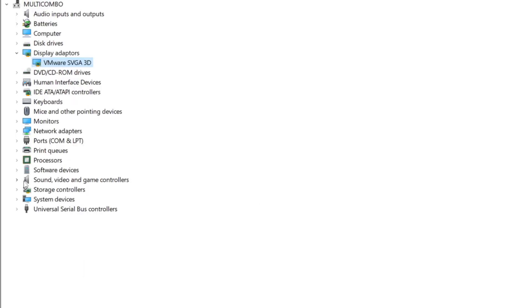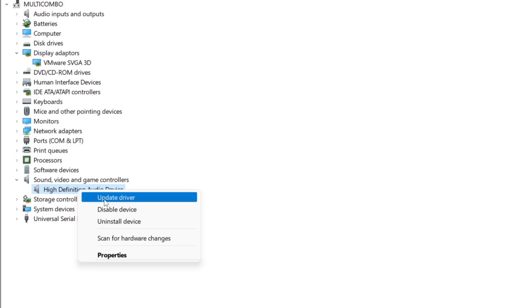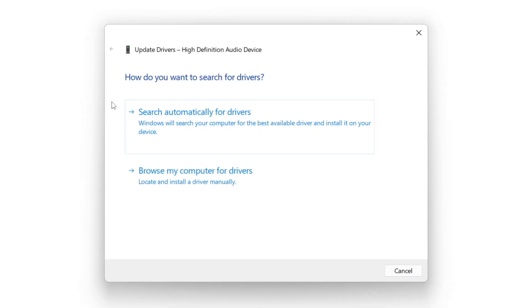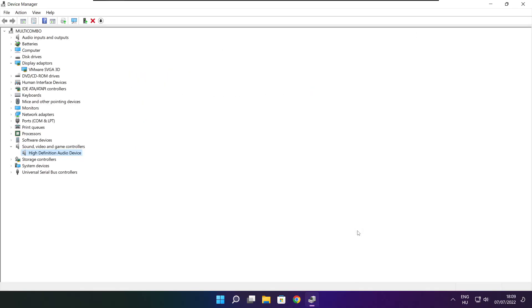Click sound, video, and game controllers. Select your audio device. Right click and update driver. Search automatically for drivers. Wait. Installation complete and click close. Close window.